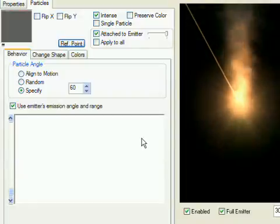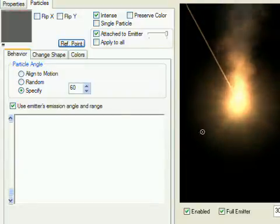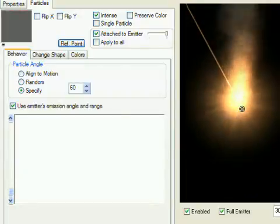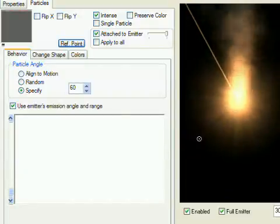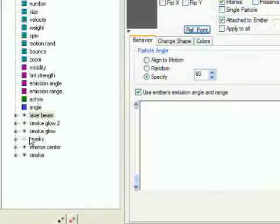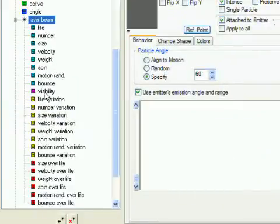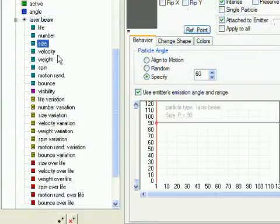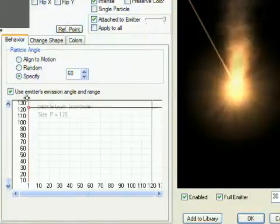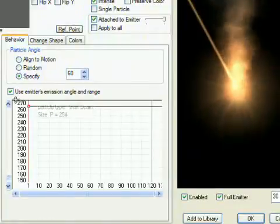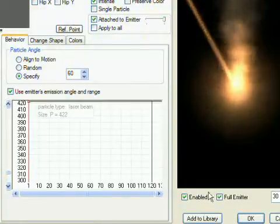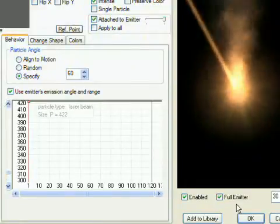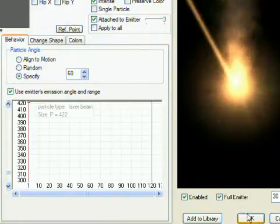Once you get it right, you'll see our laser beam, but it's a bit too small, so select the size property for the laser beam particle type and increase its value until it looks good. We still have some work to do, but for now close the emitter properties dialog by clicking the OK button.